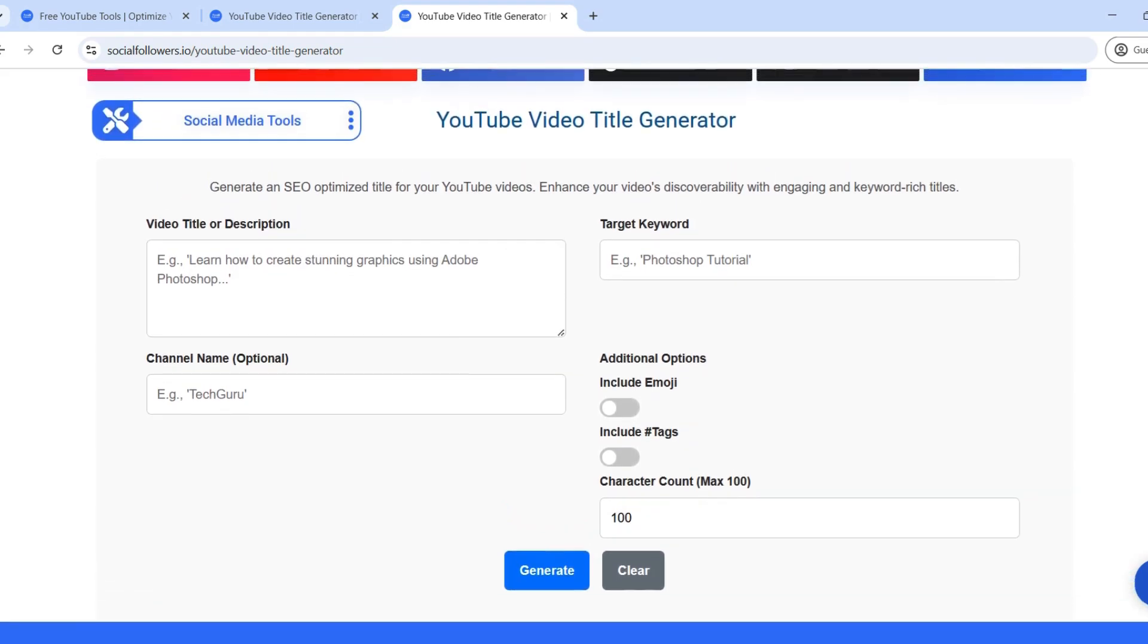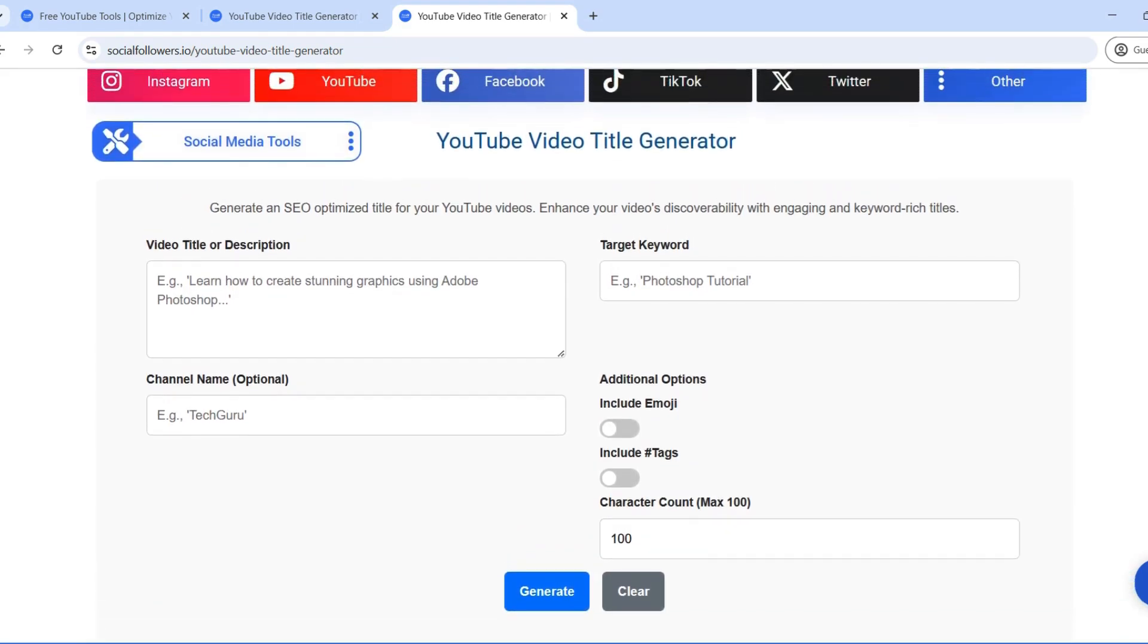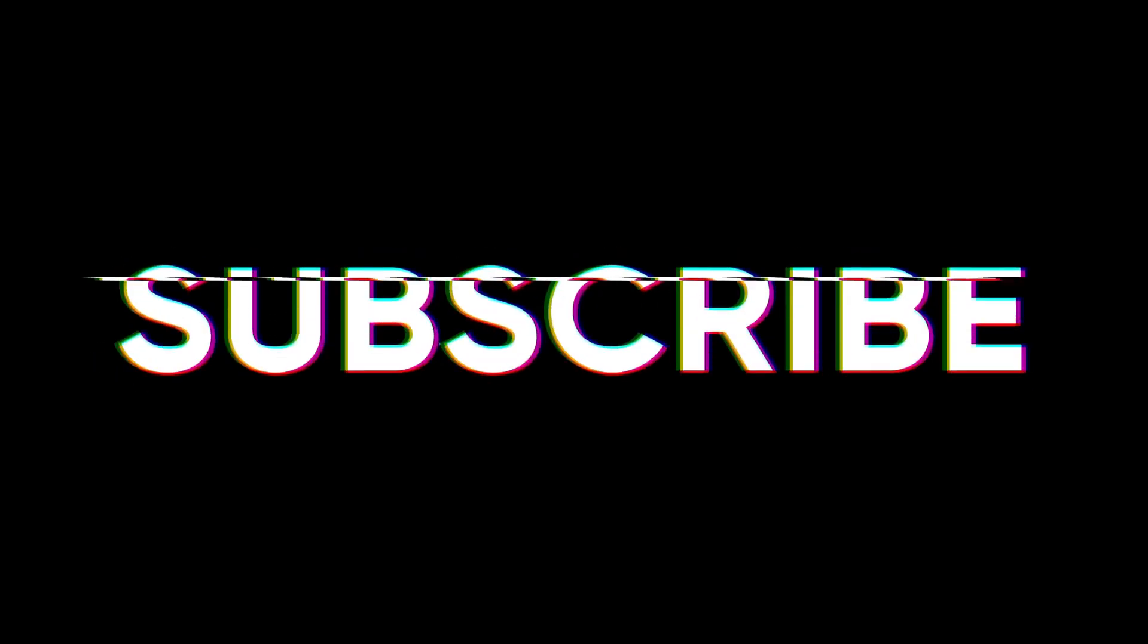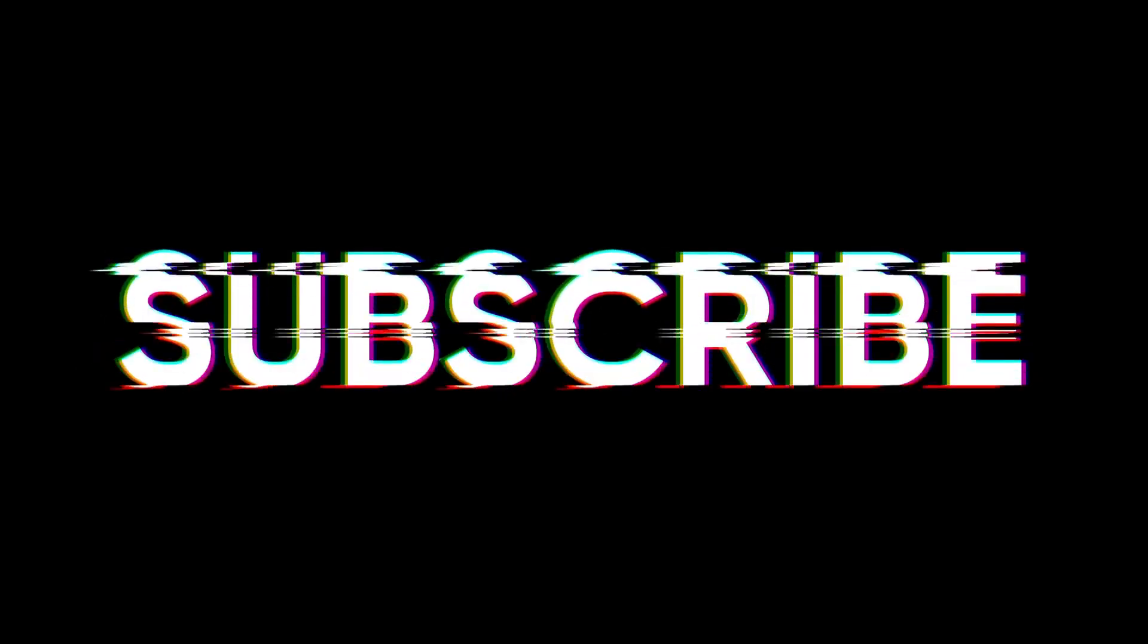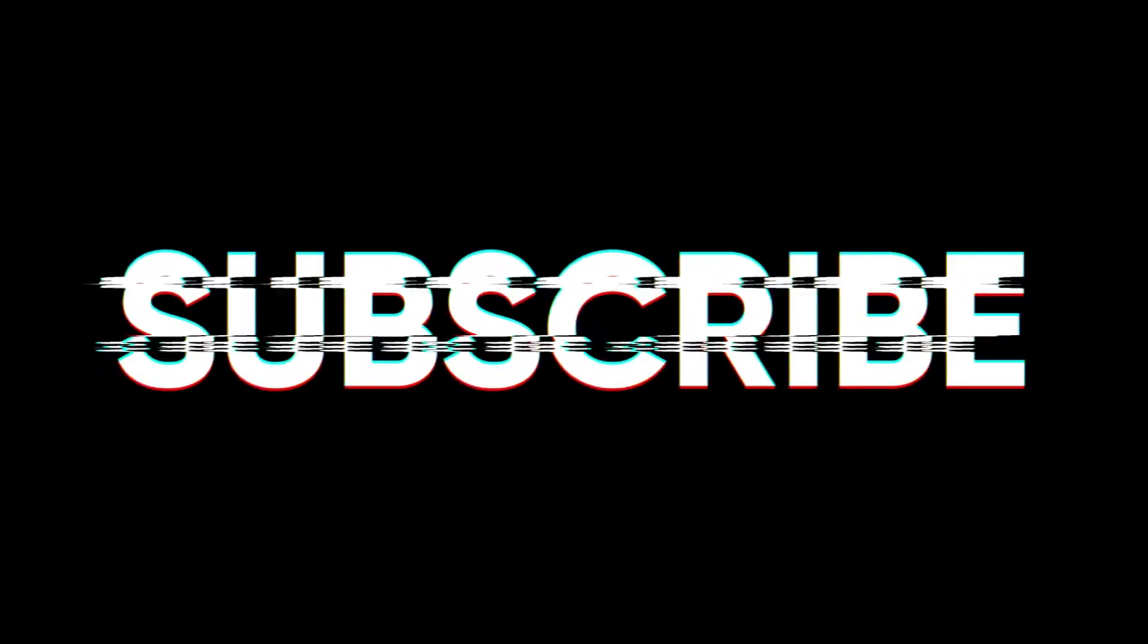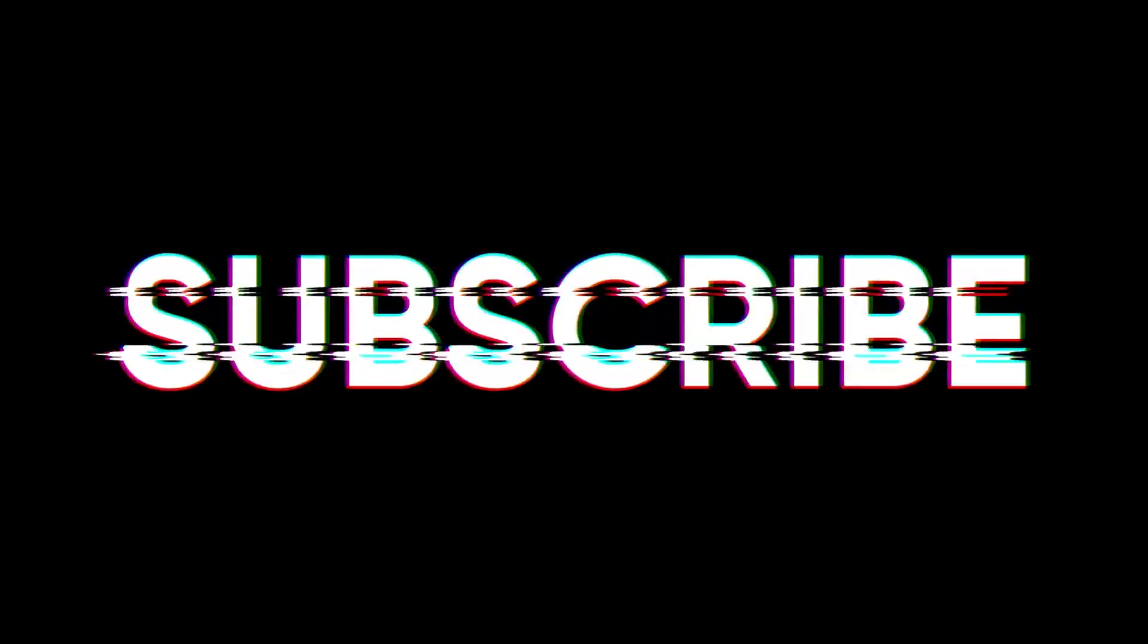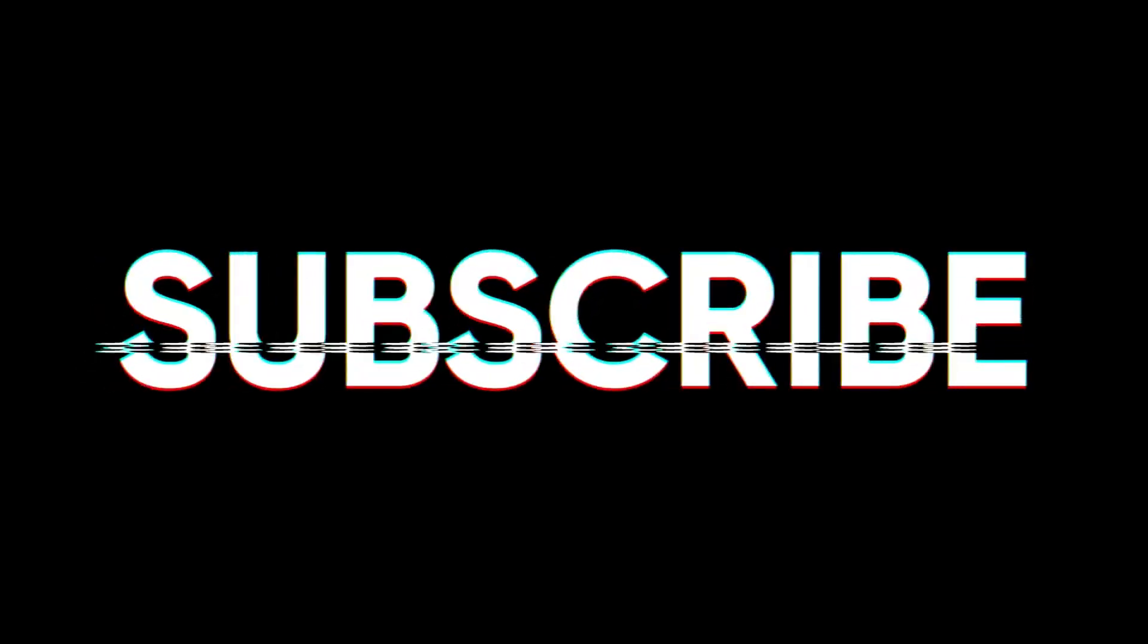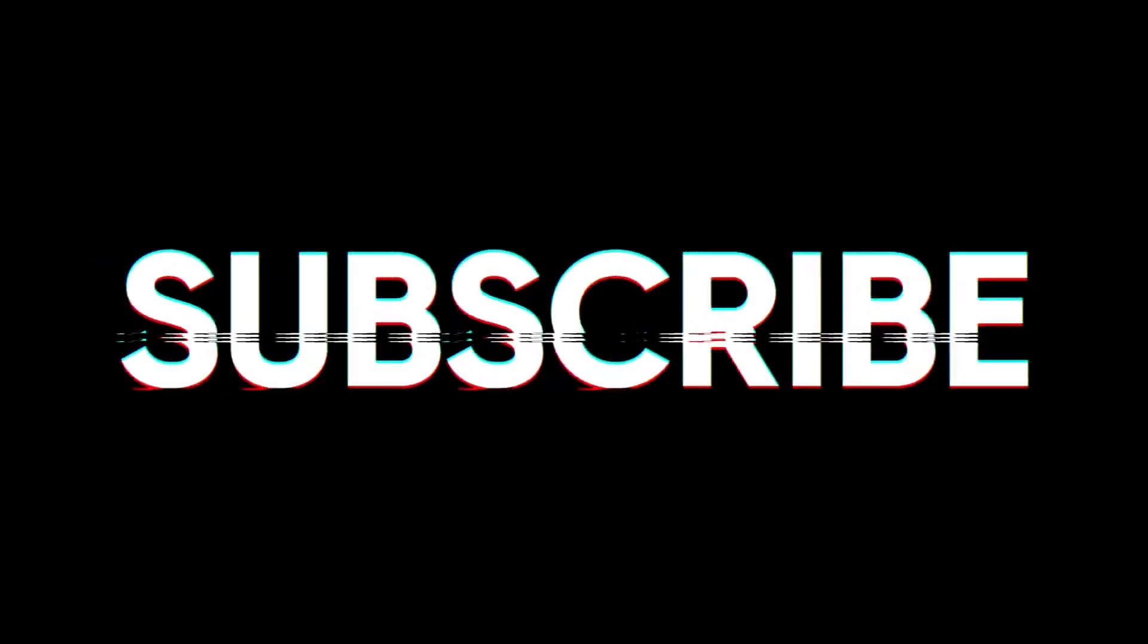If you found this guide helpful, don't forget to like, subscribe, and leave a comment below sharing your generated title. Thanks for watching and see you in the next video.